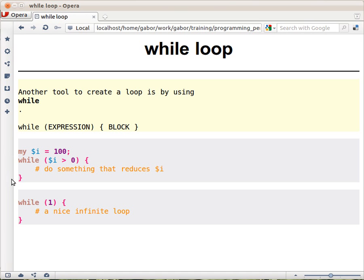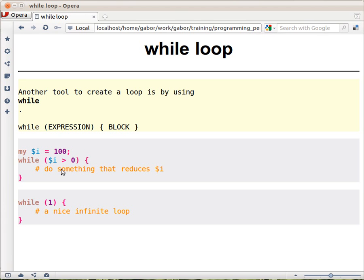And in this something, probably one of the things that is being done is reducing $i. So at one point, it won't be larger than 0 and at that point the loop ends.